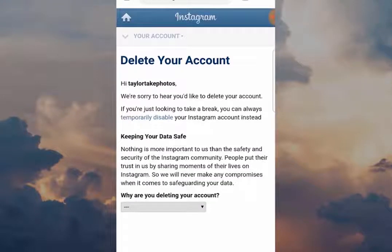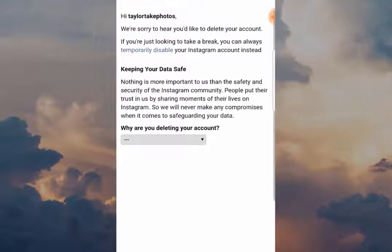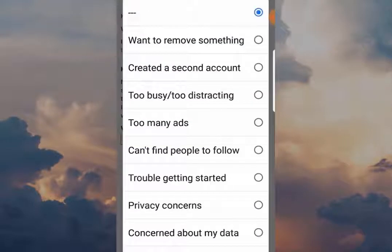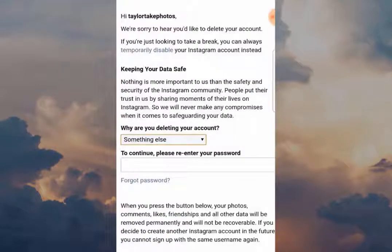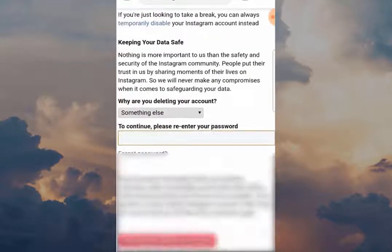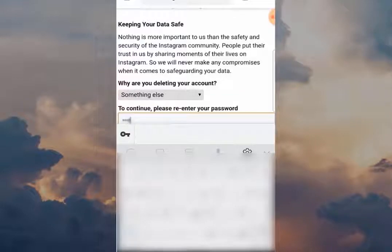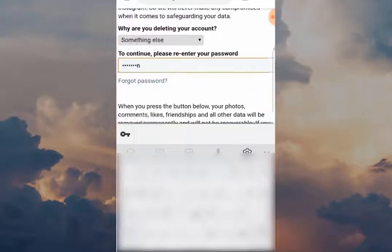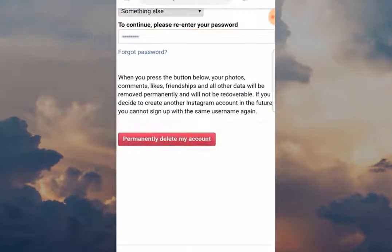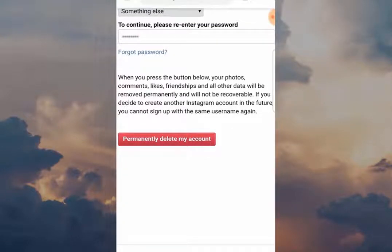This is the final step: delete your account. What you have to do now is give Instagram a reason, because they want to know why you're leaving. When you've done that, you've got to type in the password of the account that you're about to delete. Then click the big red button — 'Permanently delete my account' — and that's it, you are deleted from Instagram.